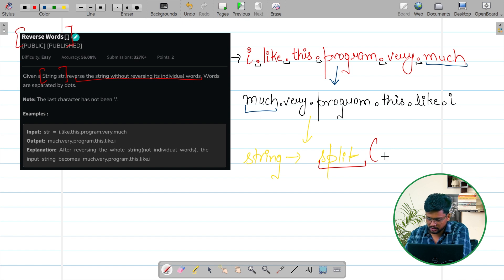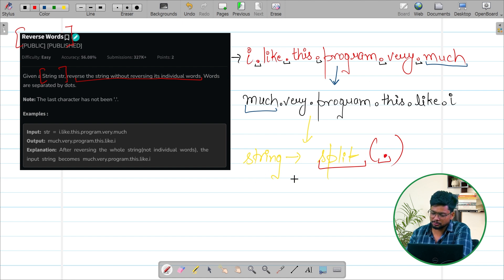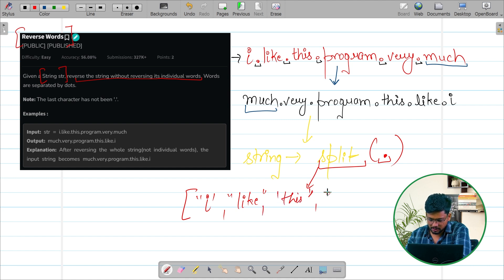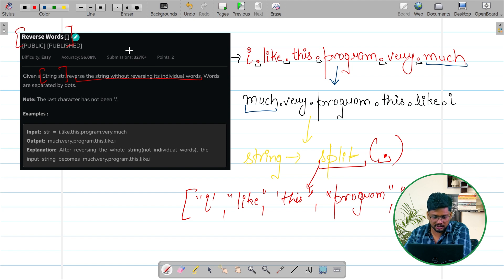If we split the whole string according to this dot, what is going to happen after applying the split method? The string is going to be converted into an array — the first element is 'I', the second element is 'like', the third element is 'this', and similarly the whole string will be presented in an array, separated on the basis of the dot.